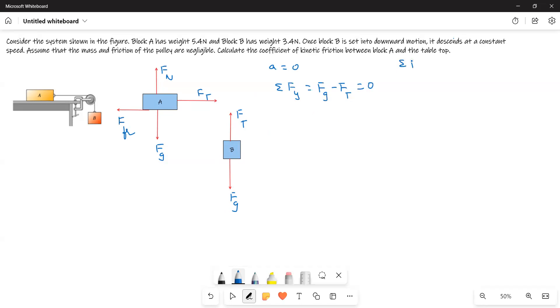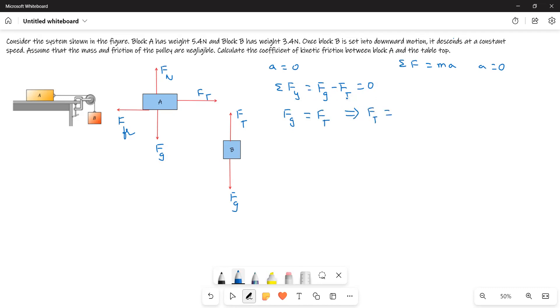The actual equation is sigma F equals Ma. Here A is equal to zero, therefore sigma Fy equals zero. Therefore Fg equals Ftension. From this we can find Ft equals 3.4 newtons because it's already given to us.